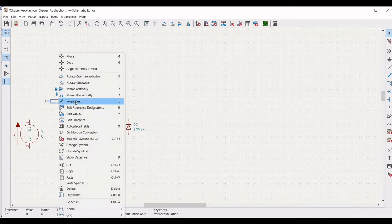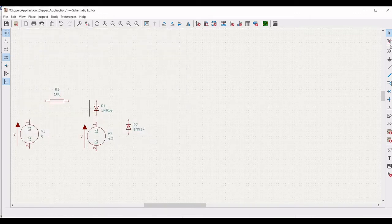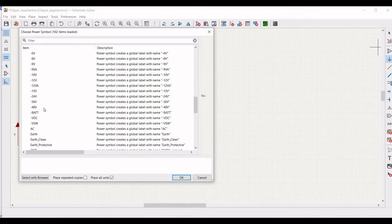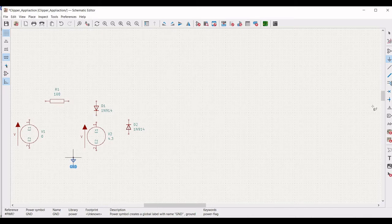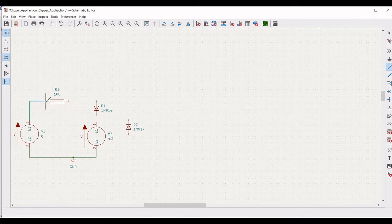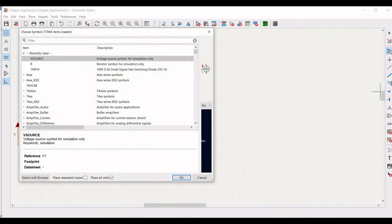Next we have to define the value of the resistor. Right click and click on Properties. Define the reference as R1 and define the value as 100 Ohm. So we have defined all the values. Next, we have to place a ground connection. Click on Place Power Port, click on Ground, and place the ground on the schematic window. Click on Wire and connect the wire of the voltage source to the ground. Connect from terminal 1 of the voltage source to resistor R1, from R1 to diode D1, from D1 to the voltage source, from D1 to the second diode, and from D2 to the ground. This particular circuit is now complete.